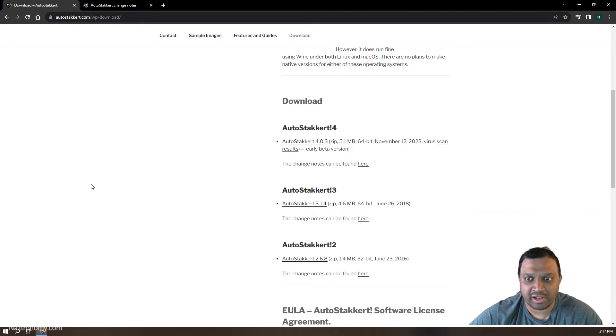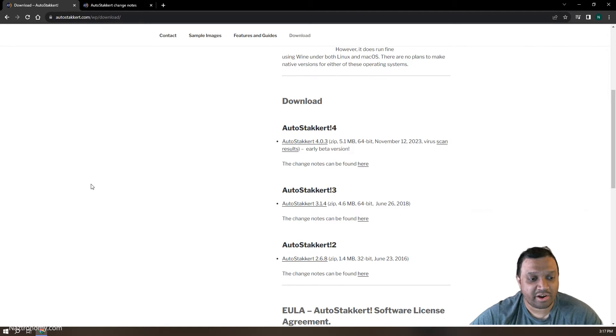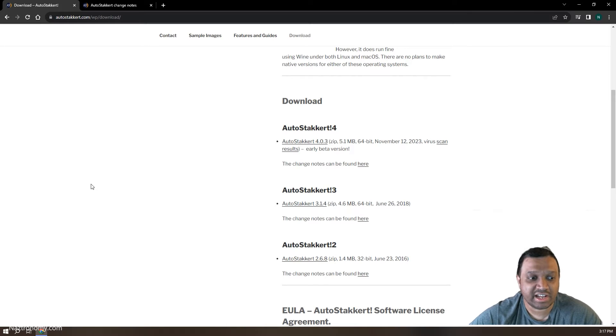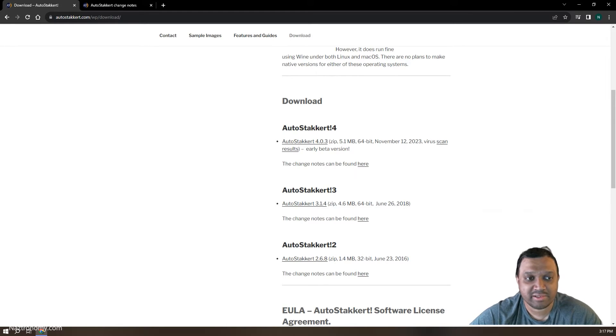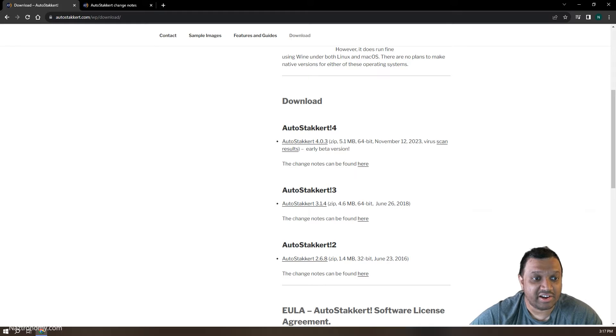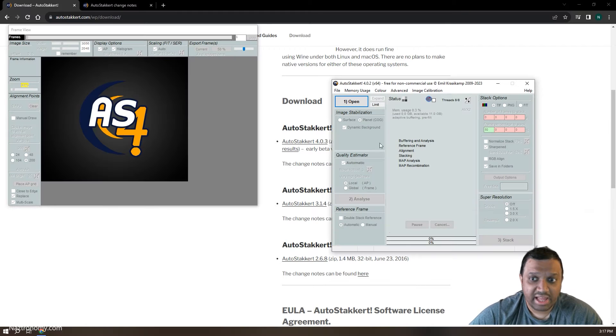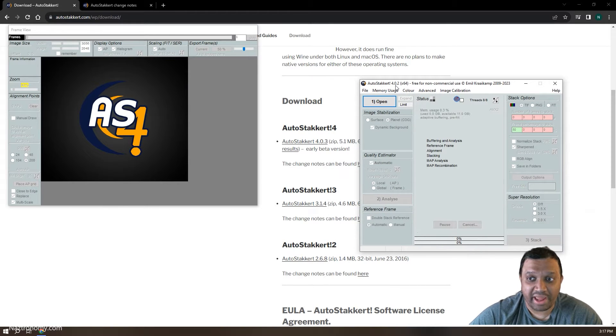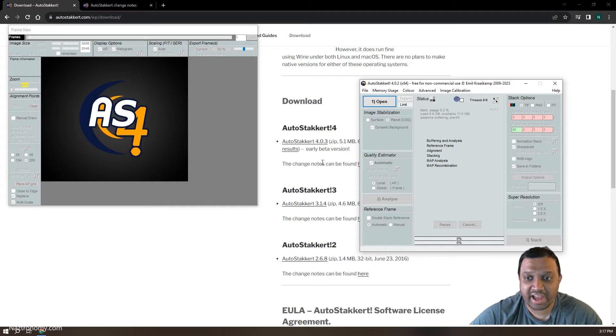I found a couple. There's a Cloudy Nights thread where everyone is just posting what they're finding. It's been super helpful to find workarounds and to see what others are experiencing. I have AutoStakkert 4 downloaded, and I'm already out of date. 4.0.2 is what I have. 4.0.3 is here.